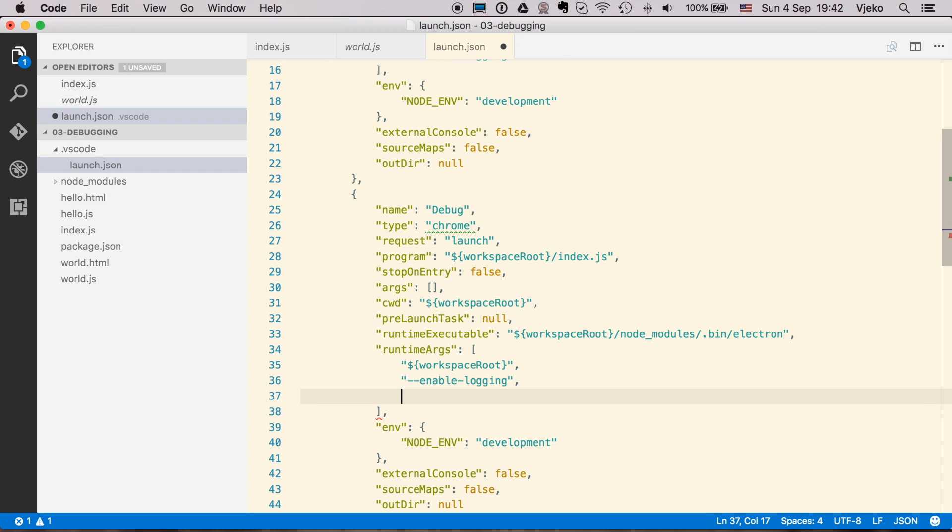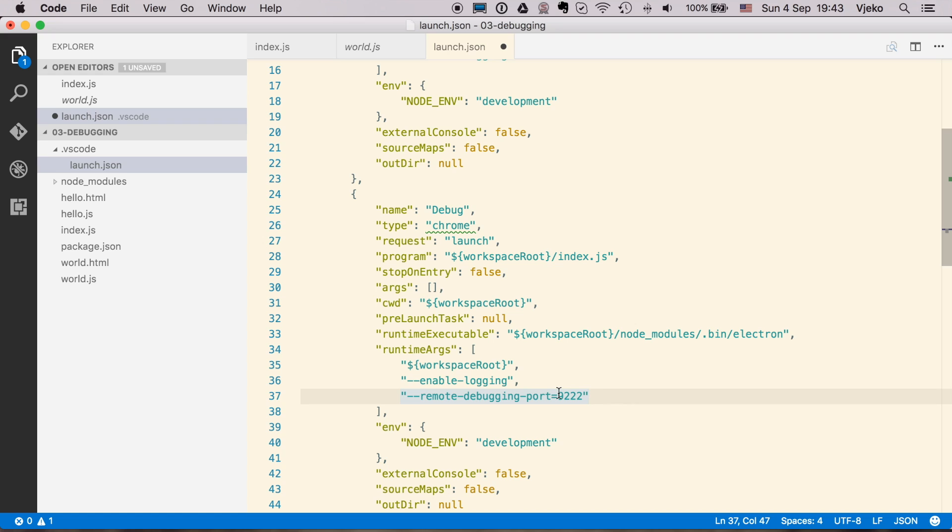And we are going to pass the enabled debugging. And additionally, we are going to say remote debugging port, which is going to be 9222. And this is the default port, which will connect to Chrome browser. And since Electron is based on Chromium, it is going to use the same thing, the same protocol.